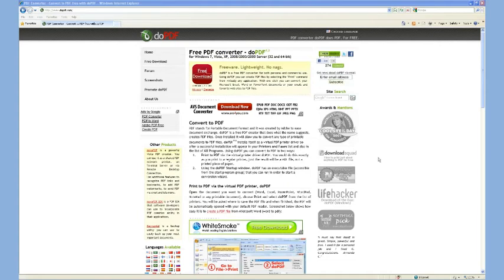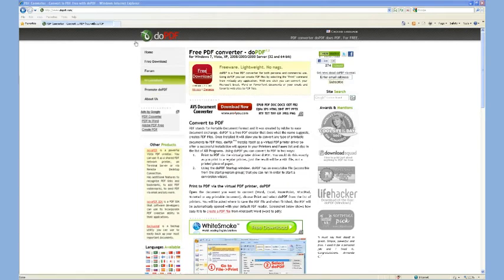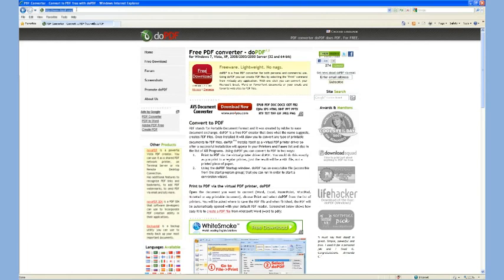So there are free options. The one I like is called DoPDF. You can get to it at www.dopdf.com.